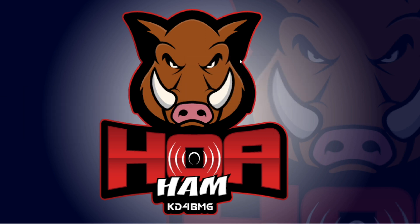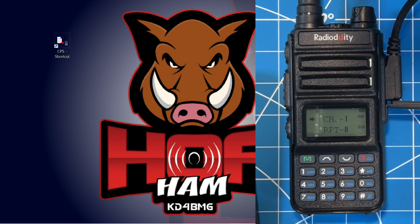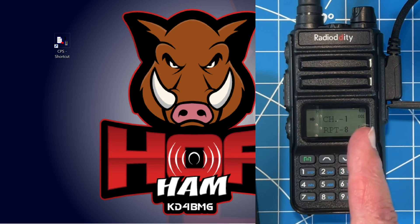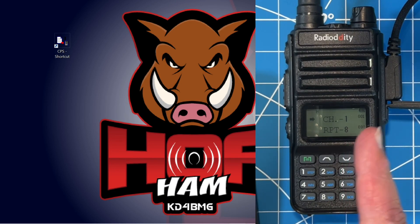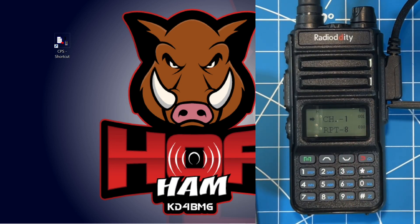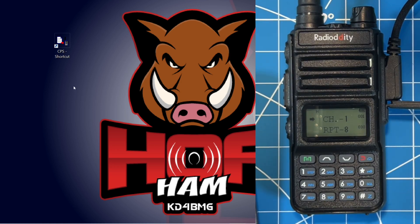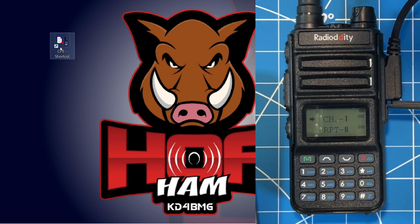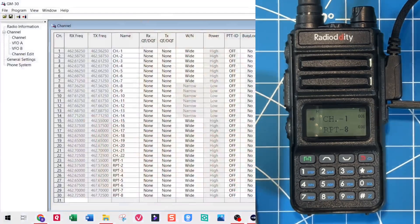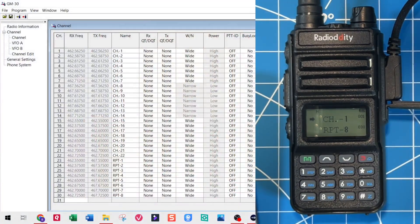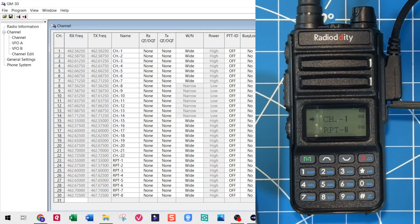Okay, hopefully you caught that. I had to keep dragging every pop-up window onto my screen, which is being recorded. I've connected my programming cable to the GM-30. I use a universal cable that goes across many HTs. I'll leave a link in the description below. Double-click on our CPS shortcut. And here we are with our programming software.